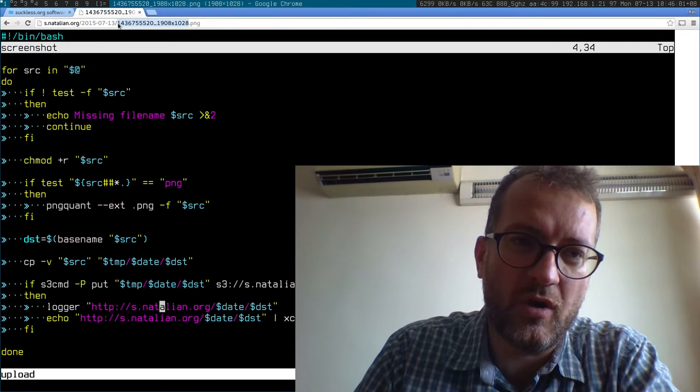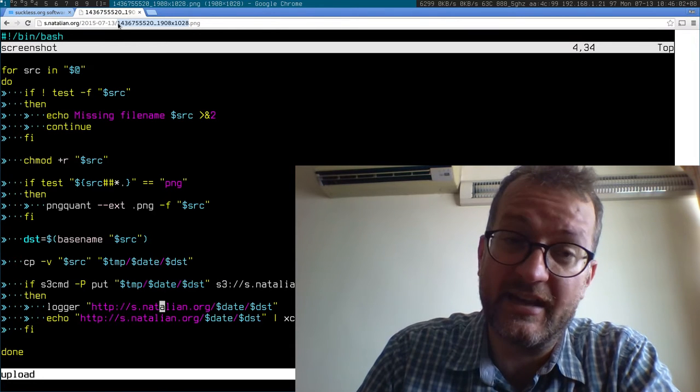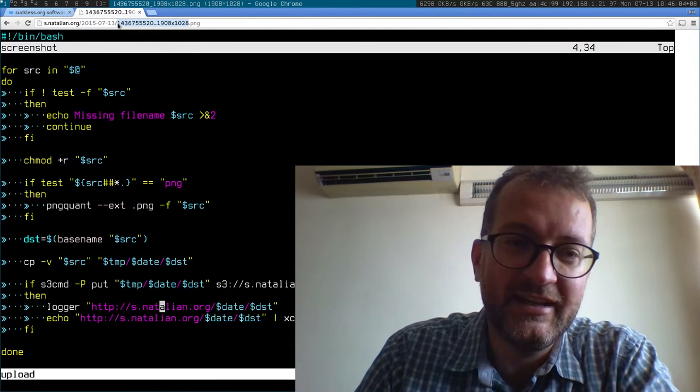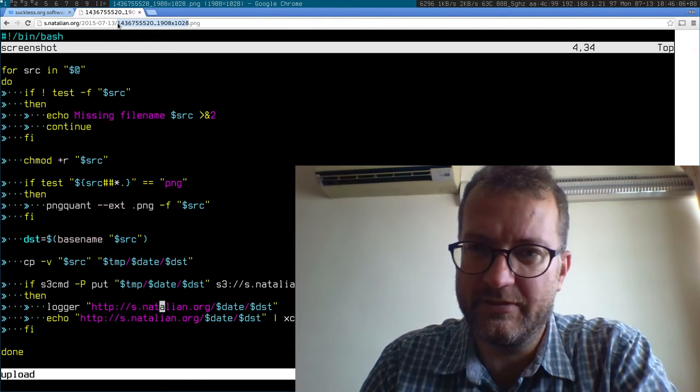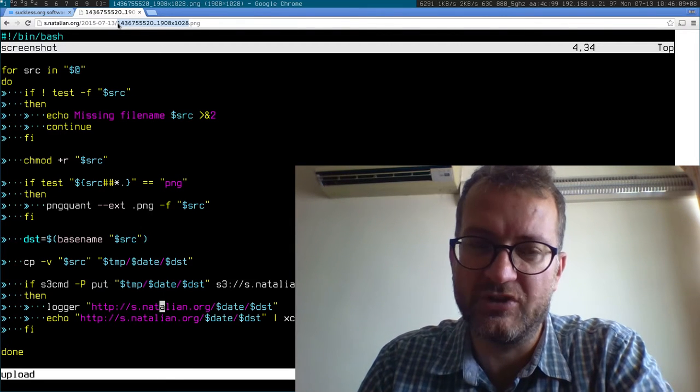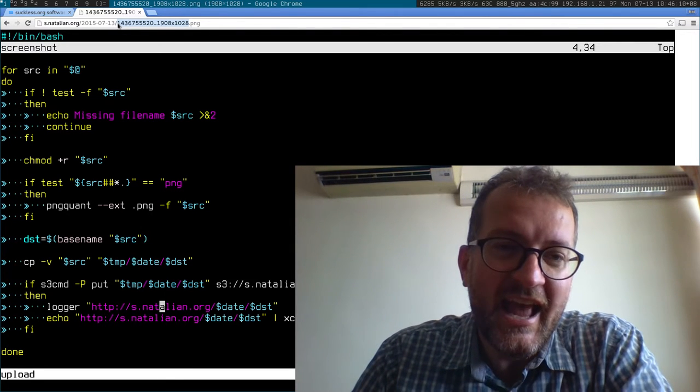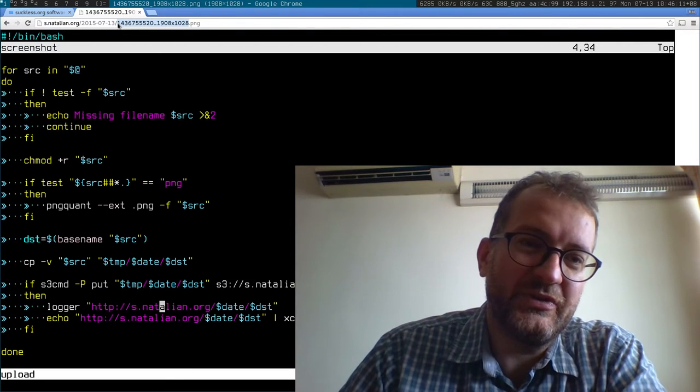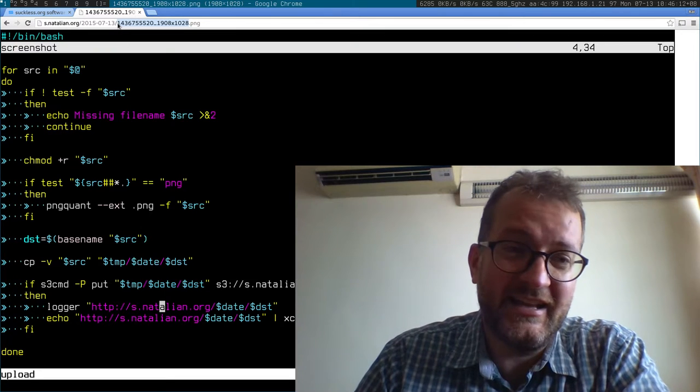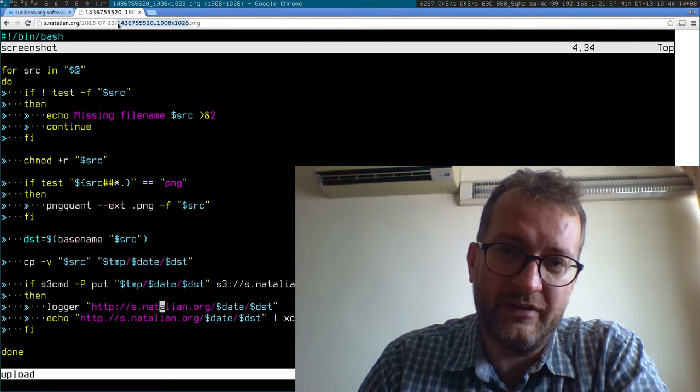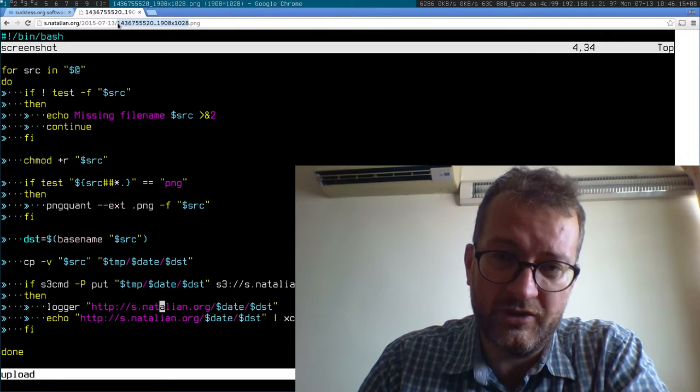You can see it has a certain date structure, and it's got an unguessable URL, which is good because sometimes I post sensitive screenshots that I don't want other people to see. It's an excellent URL for sharing what you're looking at.